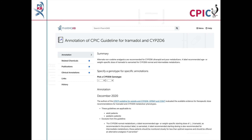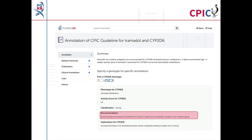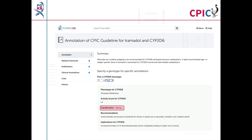This guideline has been annotated on the PharmGKB website. This includes a drop-down menu where an activity summary can be given for specific combinations of alleles. The activity summary includes implications for the patient's response to tramadol, the appropriate dosing recommendation for the specific metabolizer phenotype, and the strength of that recommendation.